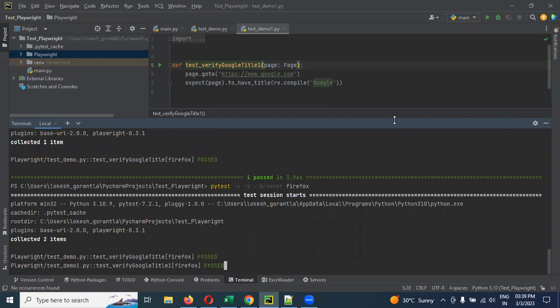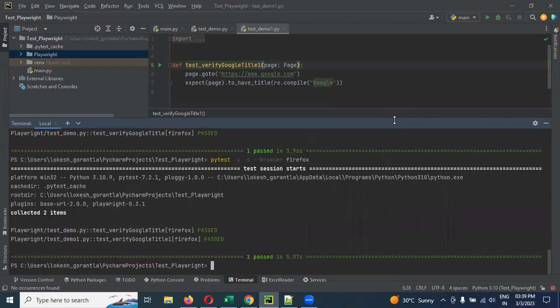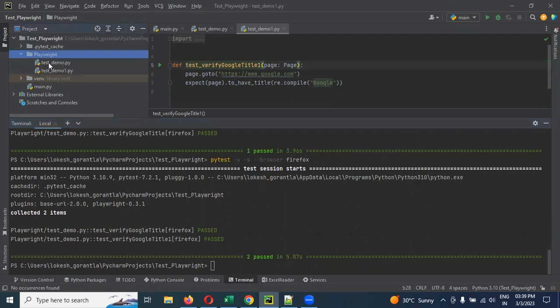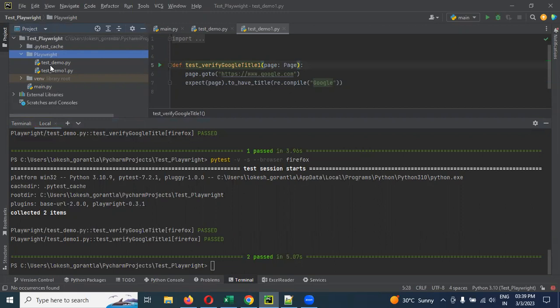Because our pytest will do for what are the things started test underscore. test_verify_google, like this is a method. But here is file name. The file name which starts with test, which is the file. It is presented based upon the file. It will read and it will run it. What are the test cases? Because we are not specified any test case.